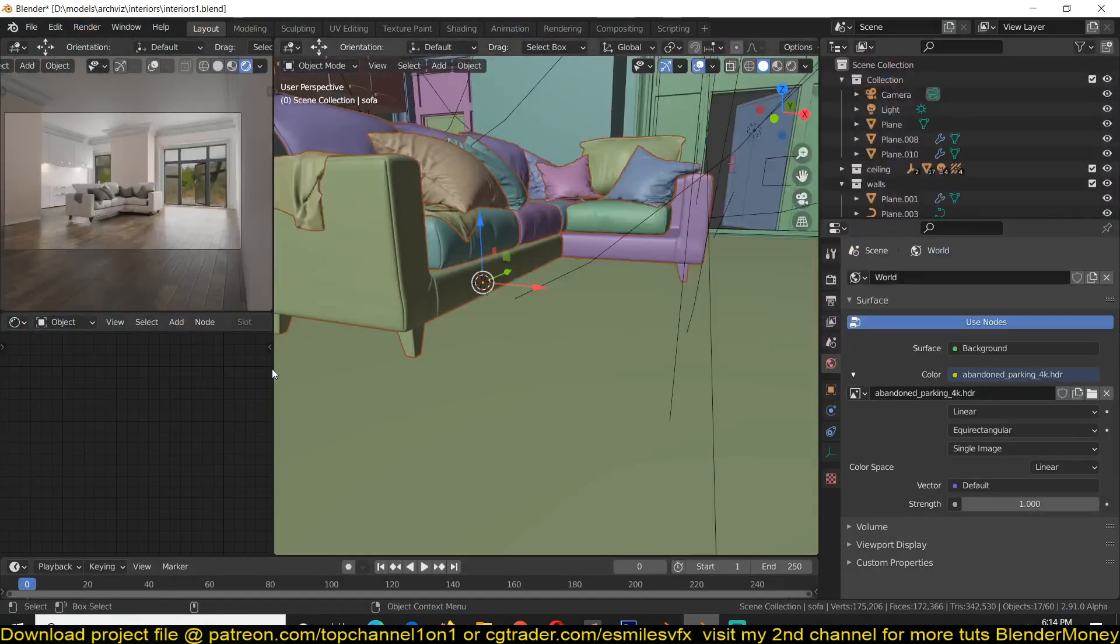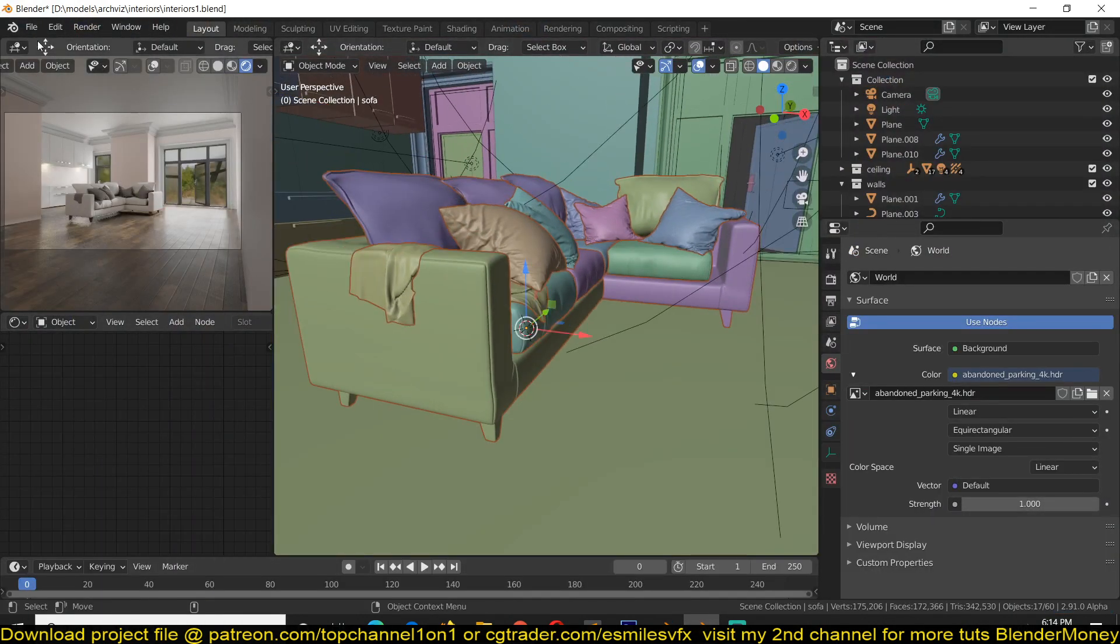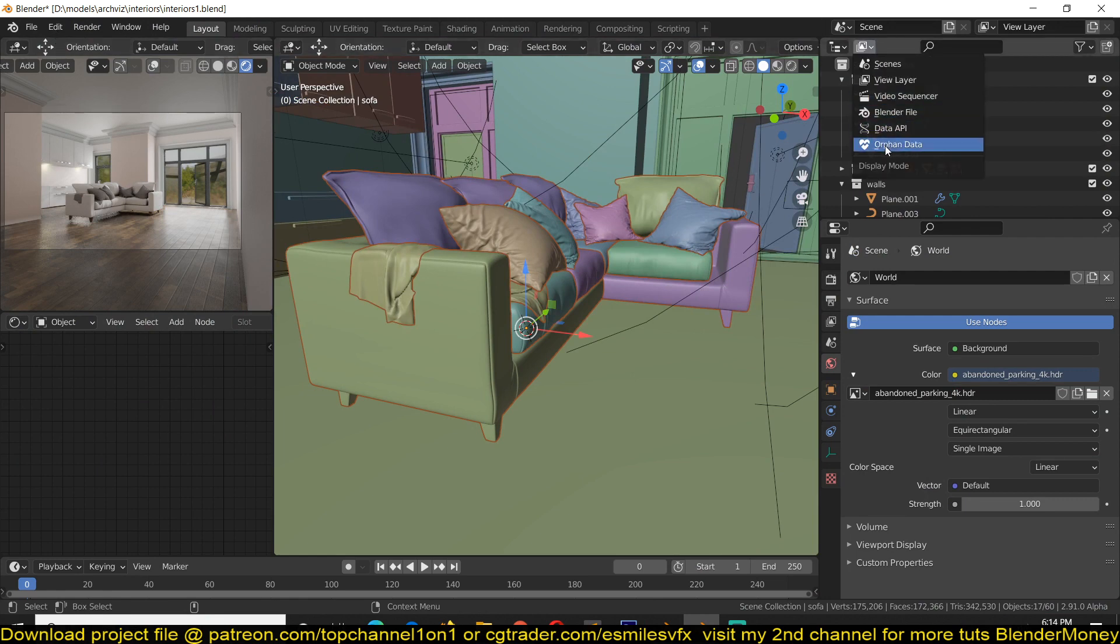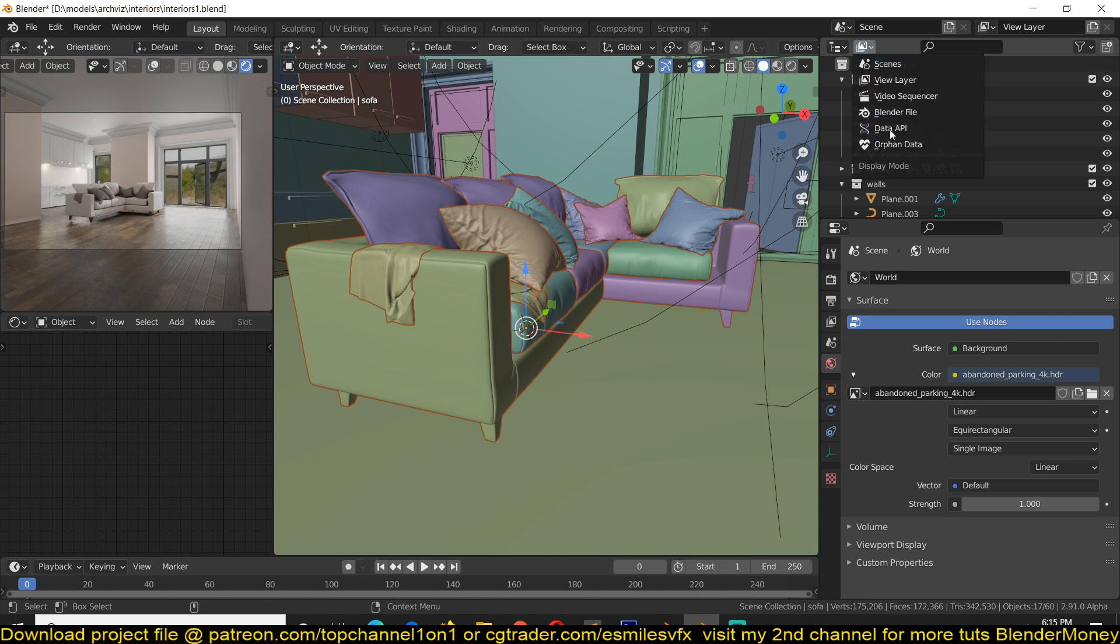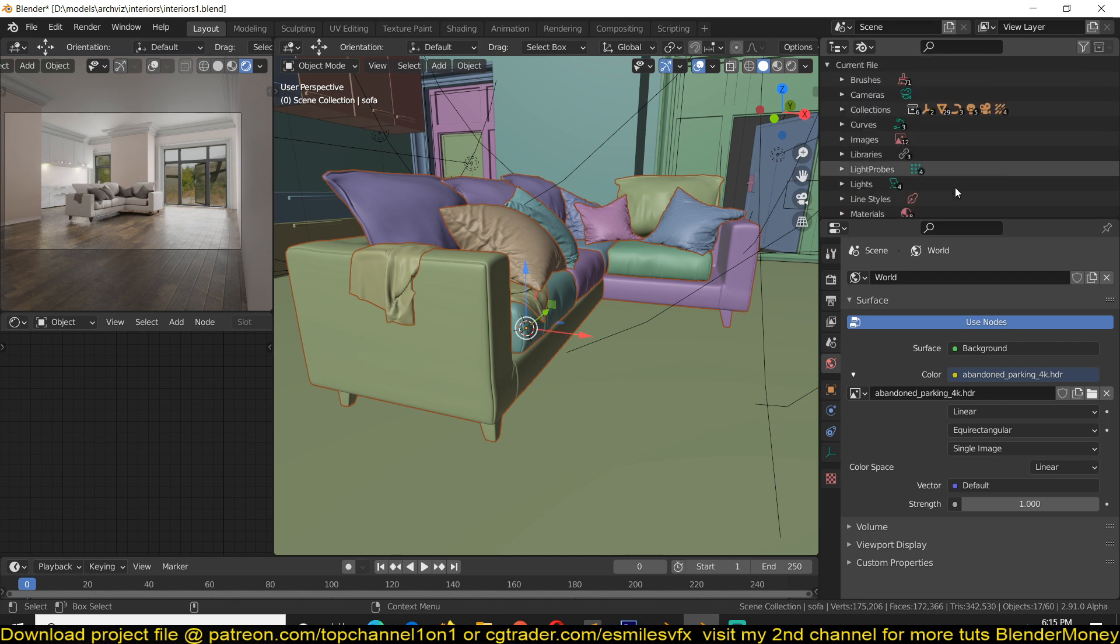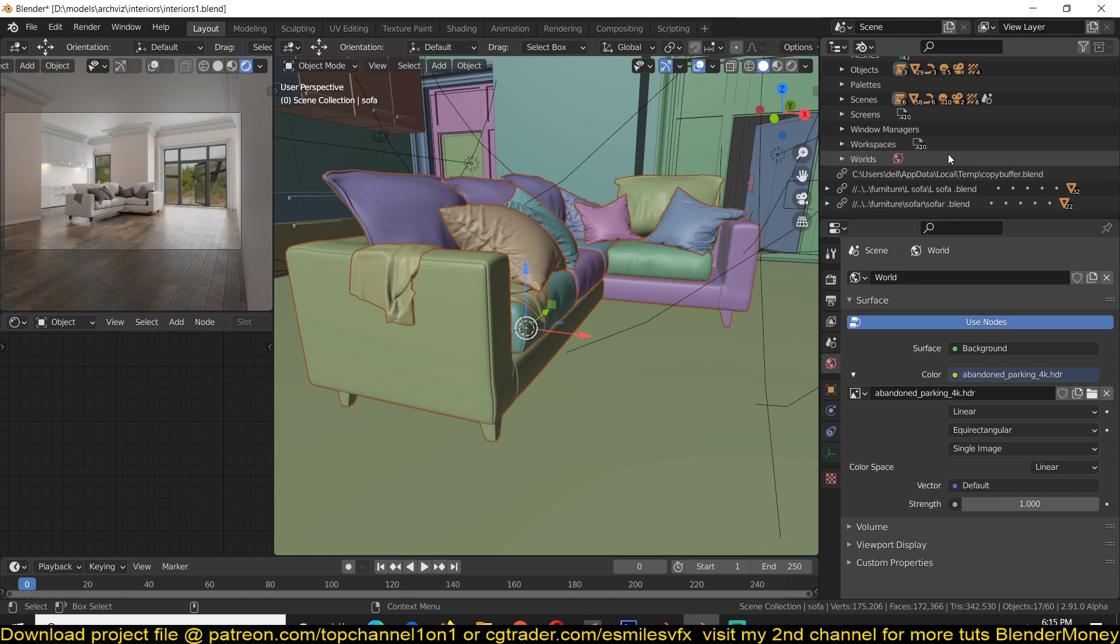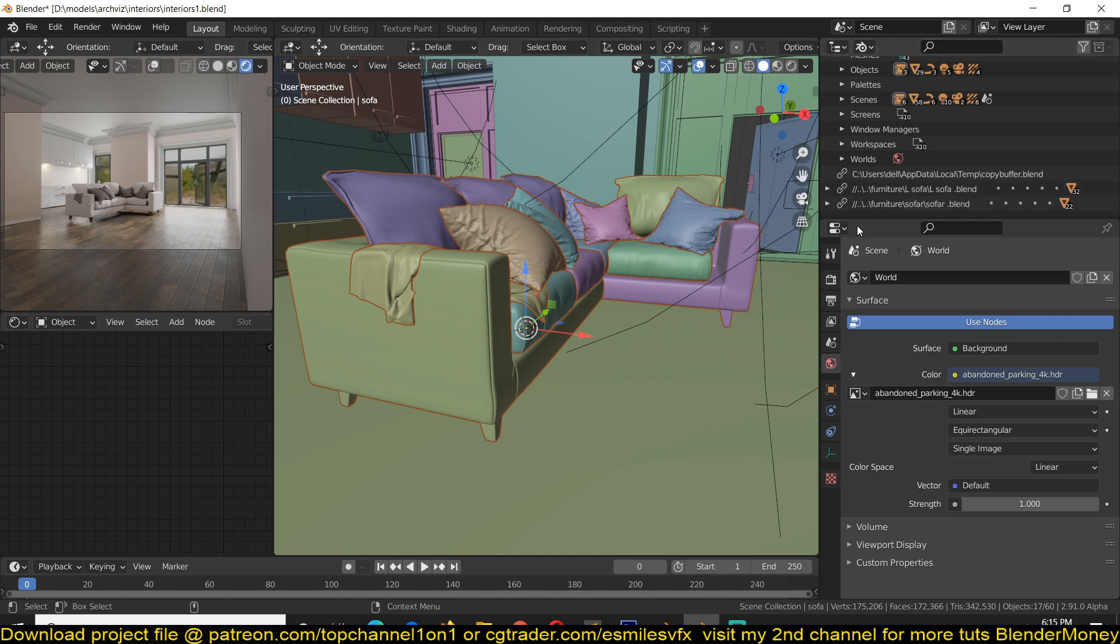You can go into the outliner and find your Blender file. Select the Blender file from this drop-down menu, the display mode menu. And scroll down until you find the project files that is being linked into the other project file.